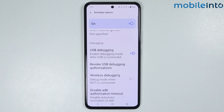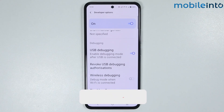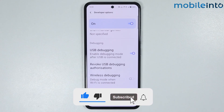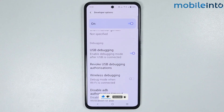That is how you can enable USB debugging on any Vivo phone. If you found this video helpful, please like the video, subscribe to our channel, and hit the bell icon to get notified when we upload a new video.